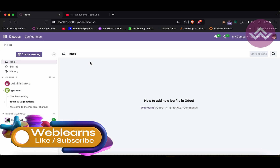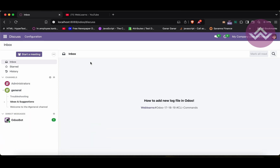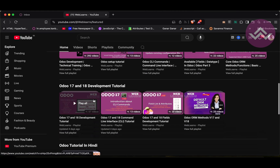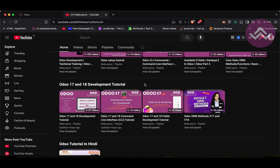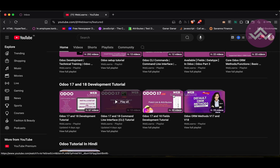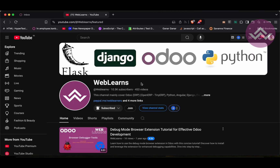Hello community, I hope you are doing good. In this discussion we will see how to add a new log file in Odoo. In case you missed the previous discussion about useful URLs, please check the link given in the description. If you want to learn more about Odoo, you can visit the Weblens channel. Under the home screen you can see Odoo 17/18 development tutorials, and right now we are working on this playlist.